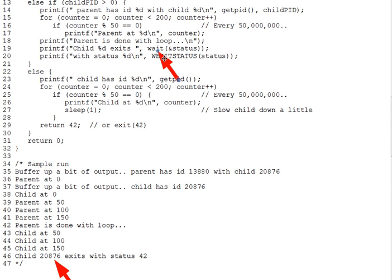So, question 1: look up documentation on WAIT and its various alternate versions, and answer what happens if a process that has no children does a WAIT call? And then, is there a way to wait for a particular child, instead of just waiting for the next one that finishes?